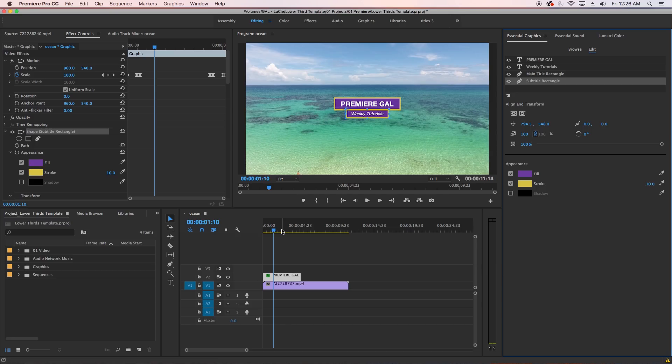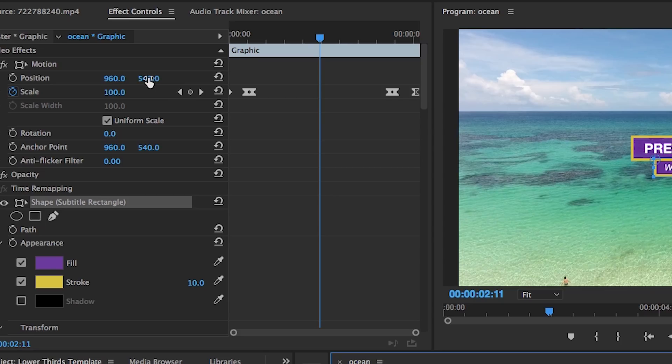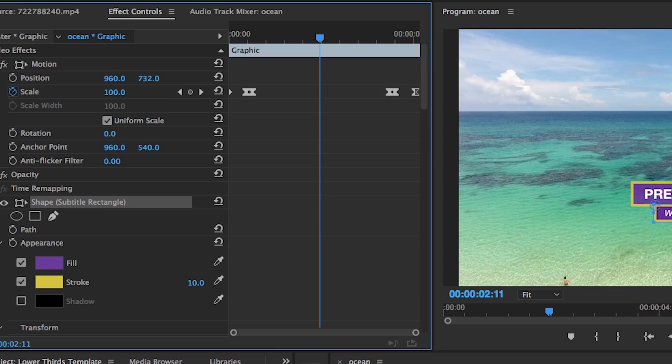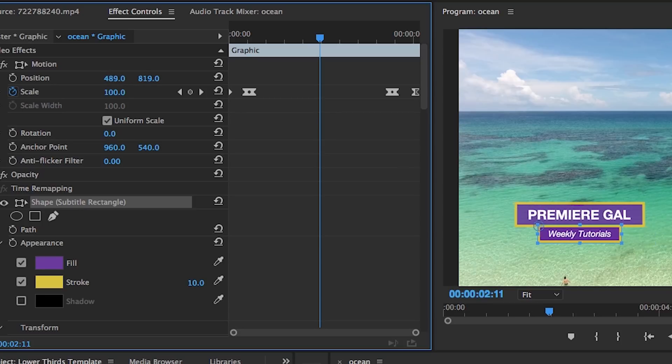If you want to change the position of this lower third, simply use the position controls under the Effects Controls tab and reposition the lower third into your new desired location.